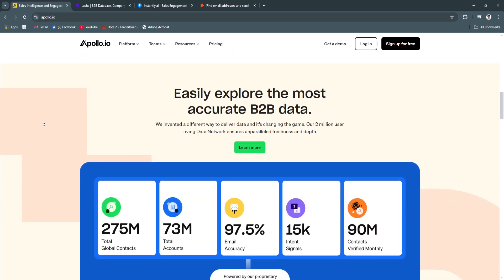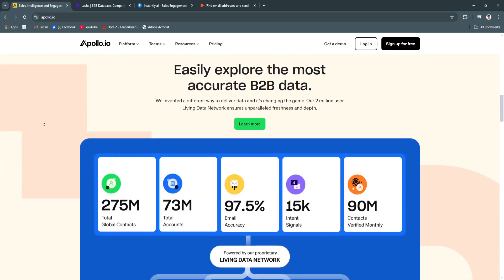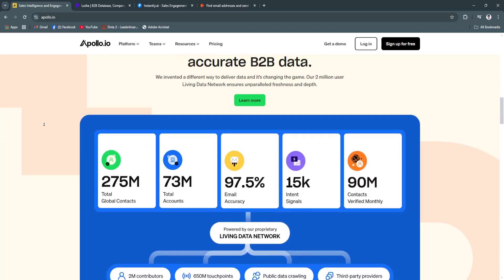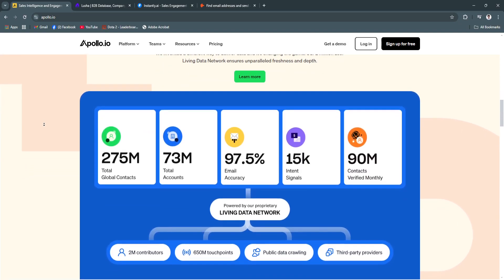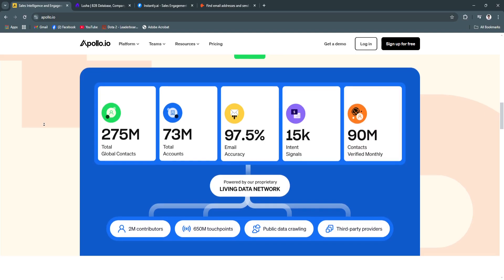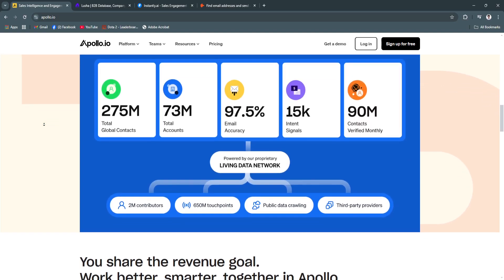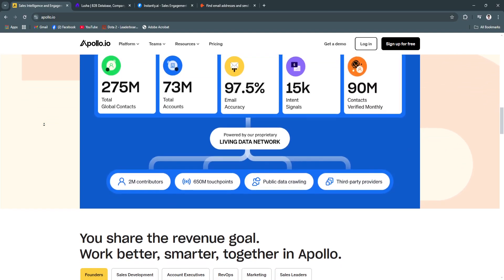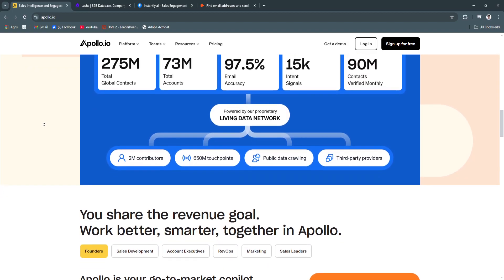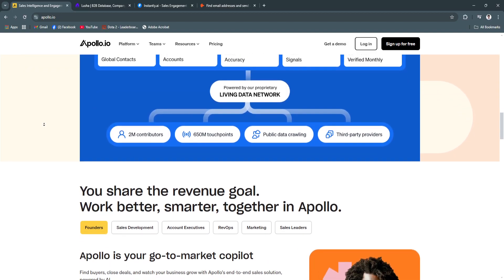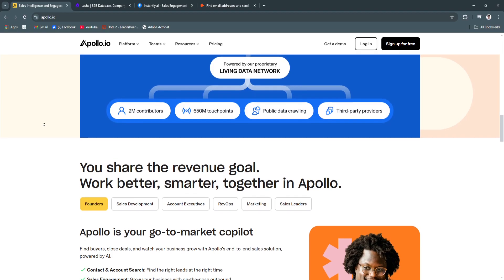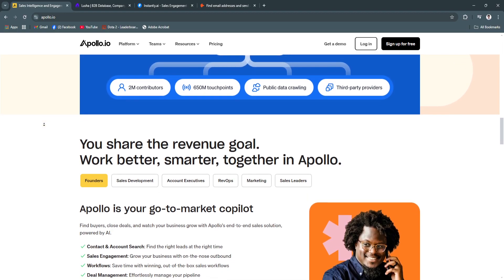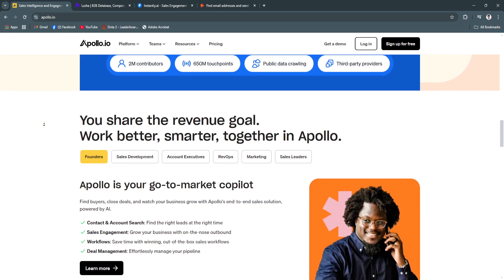For its key features, first is the robust contact database. Apollo.io offers access to over 250 million verified contacts, complete with detailed professional information. This makes it easier for businesses to target specific demographics, ensuring a high success rate in outreach.